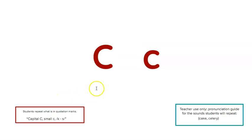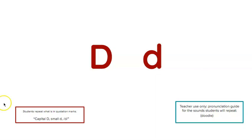Capital C, small c, k, s. Repeat. Capital D, small d, d. Repeat.